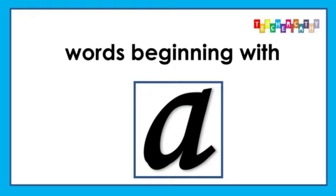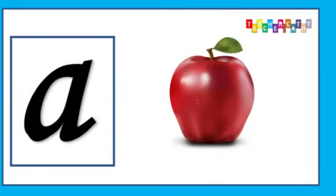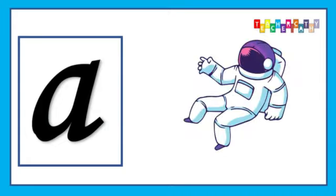Let's look at some words that start with this sound. A is for Apple, A, A, Apple, Apple. A is for Astronaut, A, A, Astronaut, Astronaut.